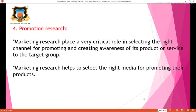The fourth P is Promotion. Marketing research plays a very critical role in selecting the right channel for promoting and creating awareness of products and services to the target group. It helps to select the right media for promoting products and is also useful for forming advertising strategies and sales promotion strategies.